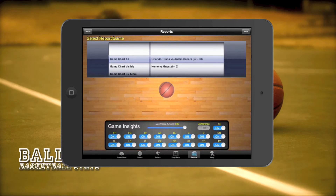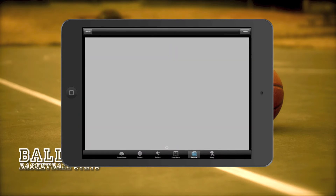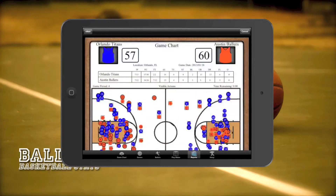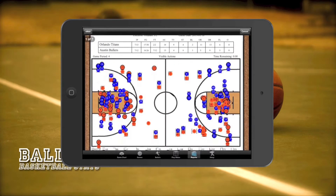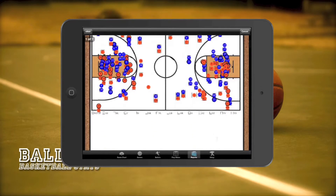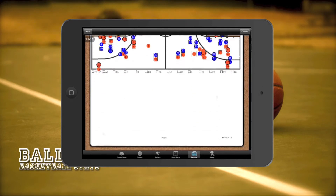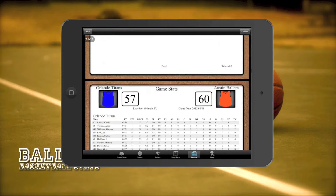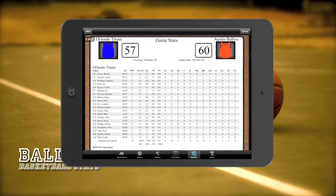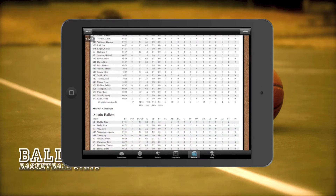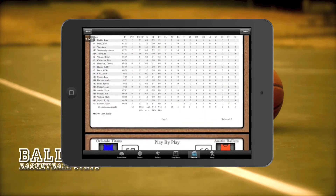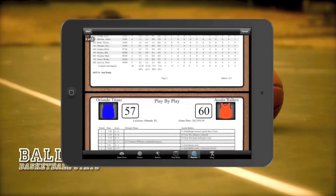Alright, let's run a report so you can get an idea of what one will look like for a completed game. Let's run a game chart all report. On the bottom of the court there is a legend to help you identify which actions happened on the court. This report also includes the game stats report and a play-by-play report.